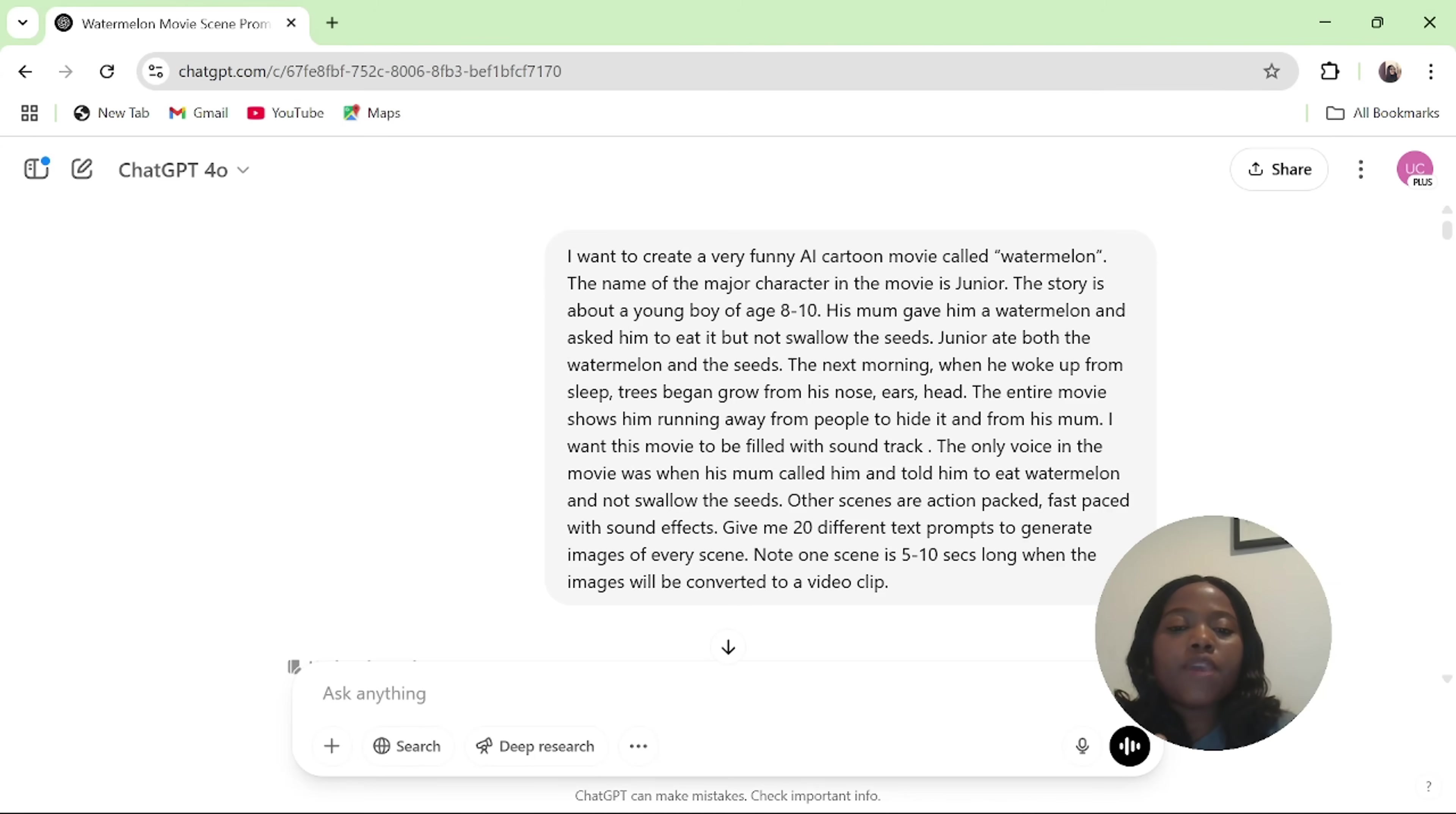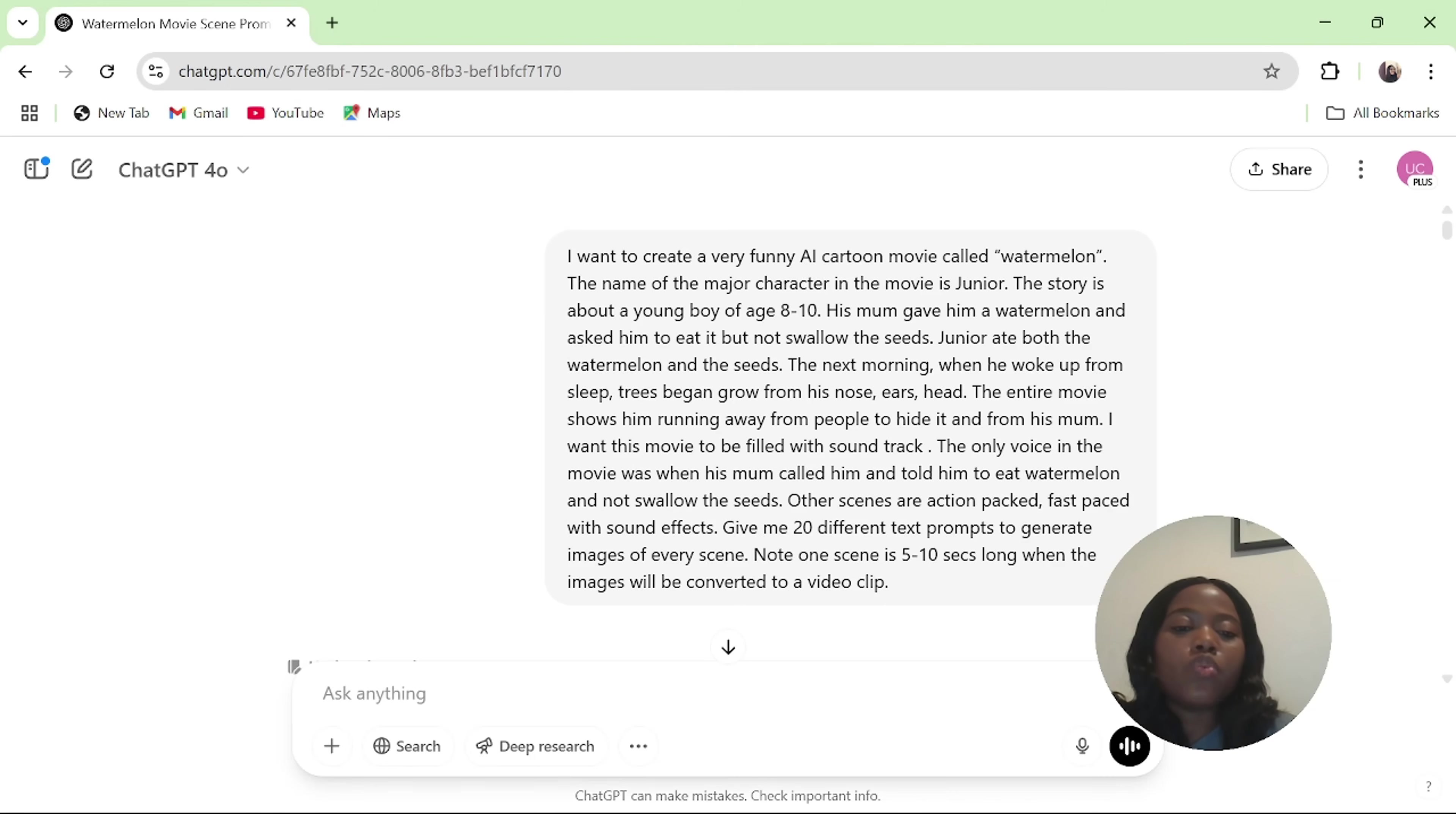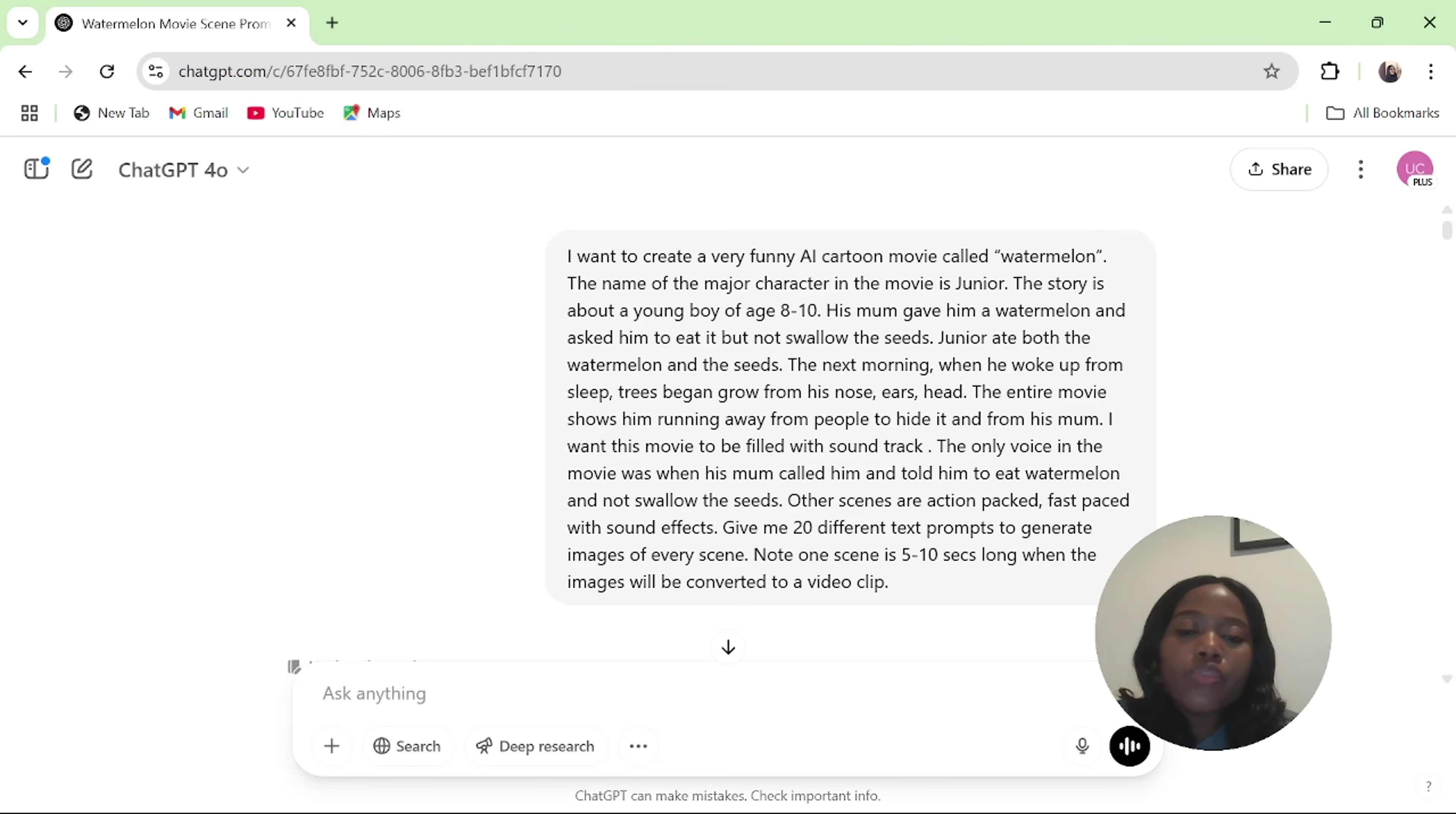I want to create a very funny AI cartoon movie called Watermelon. The name of the major character is Junior. The story is about a boy of age 8 to 10. His mom gave him a watermelon and asked him to eat it but not swallow the seeds. Junior ate both the watermelon and the seeds. The next morning when he woke up from sleep, trees began to grow from his nose, ears and head. The entire movie shows him running away from people to hide it and from his mom. I want this movie to be filled with soundtrack. The only voice in the movie was when his mom called him and told him to eat the watermelon and not to swallow the seeds.